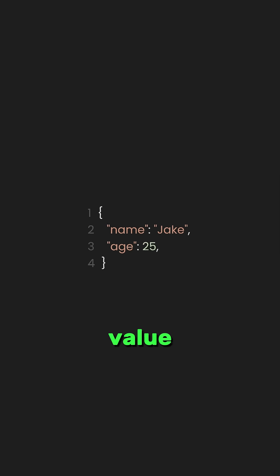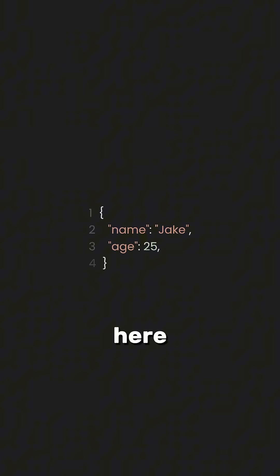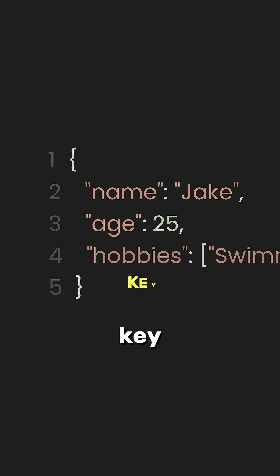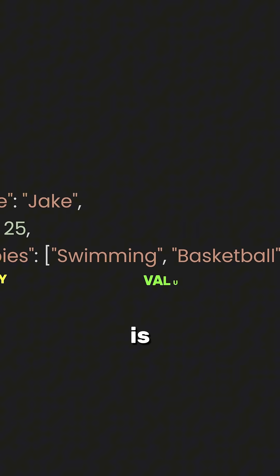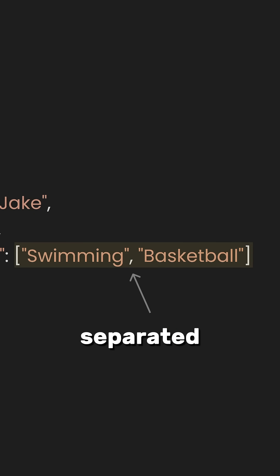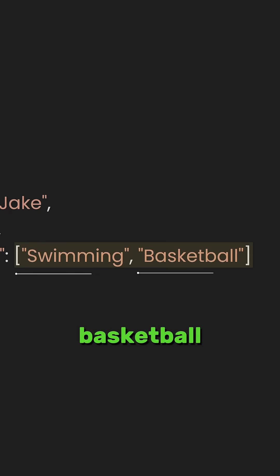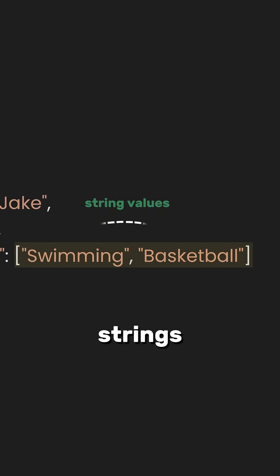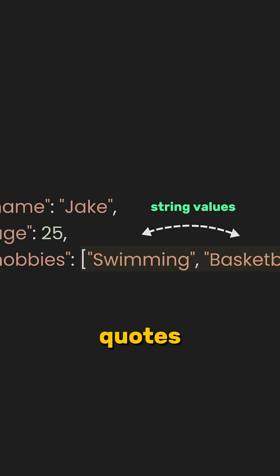Now, for the third key-value pair. Here, hobbies is the key and the value is an array. In JSON, arrays are enclosed in square brackets and can contain multiple values separated by commas. The values inside this array are swimming and basketball, both of which are strings and must be enclosed in double quotes.